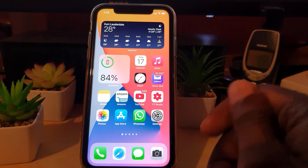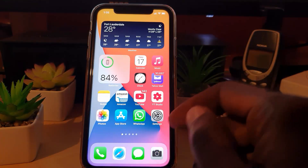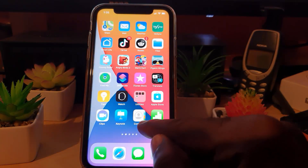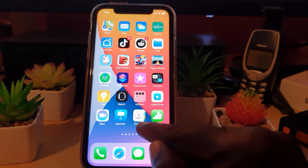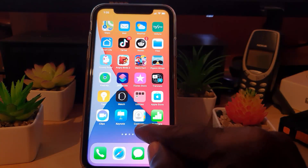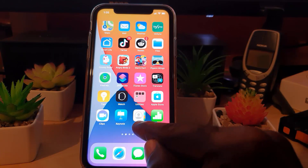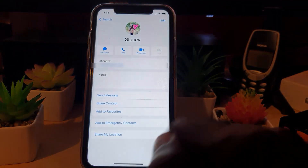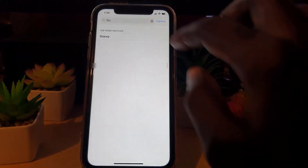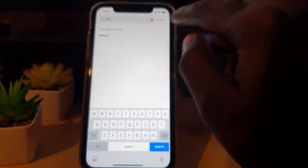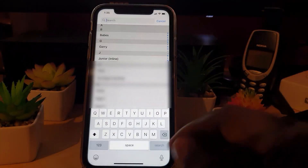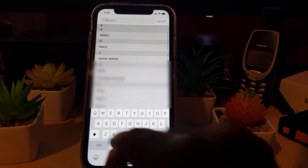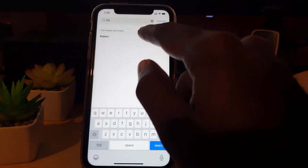Go ahead and search for your Contacts app — it's a default app, so go ahead and find it. Once you do, click on it and you should be on the default page for your contacts.